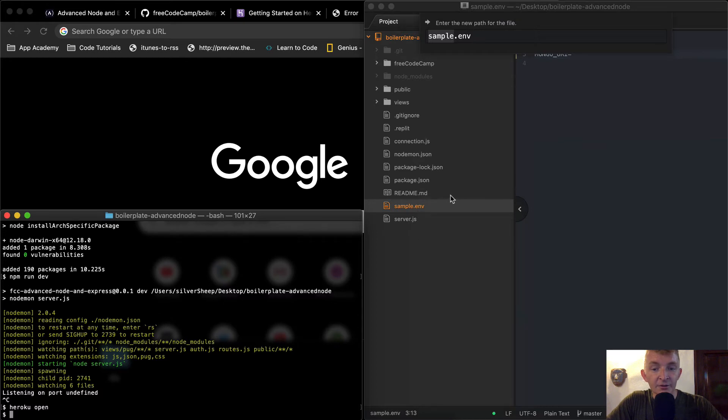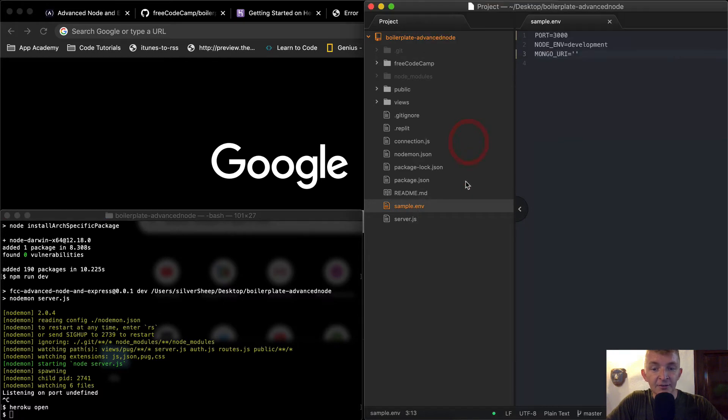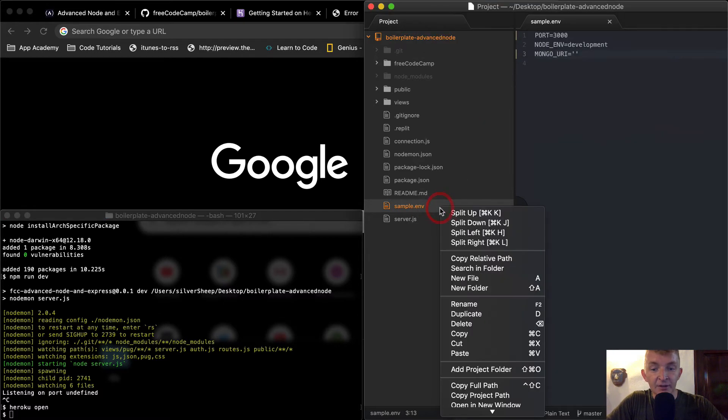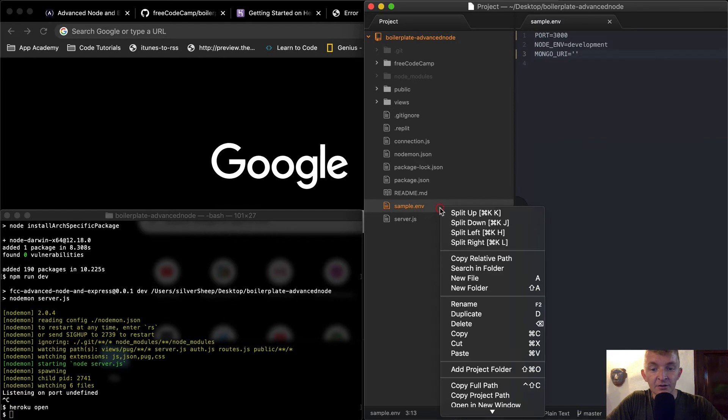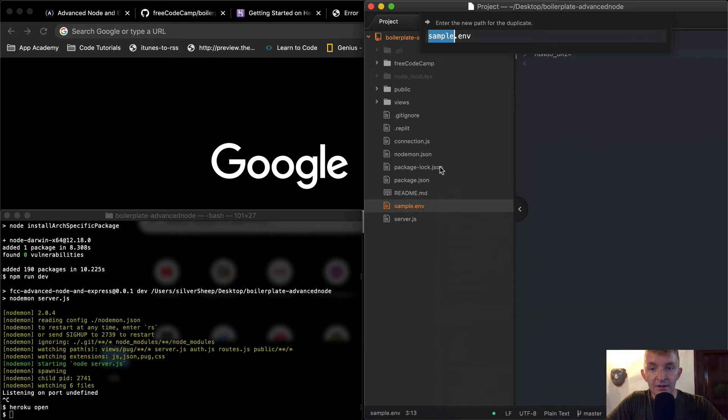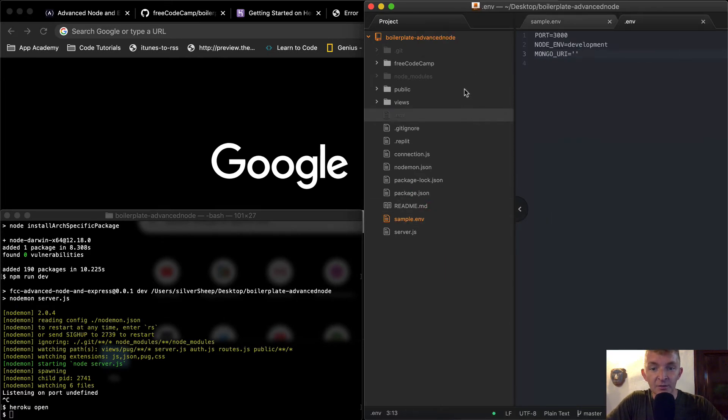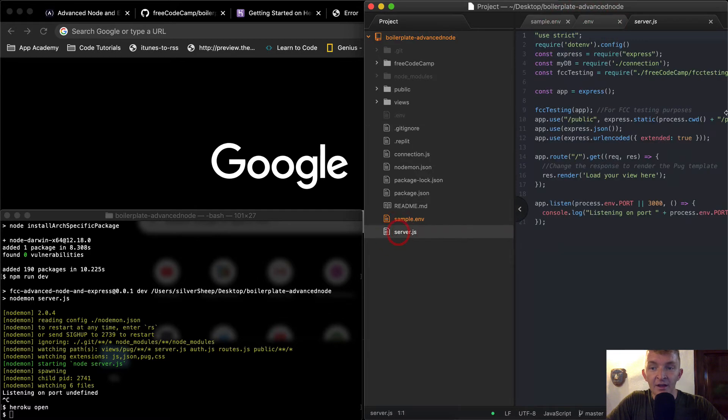So one thing what we want to do is we want to rename this one. Well, I guess what we could do is instead of saying rename it, we can say right click and say duplicate, and then instead of saying sample ENV, just make it dot ENV. And so now our environmental variable is in there.